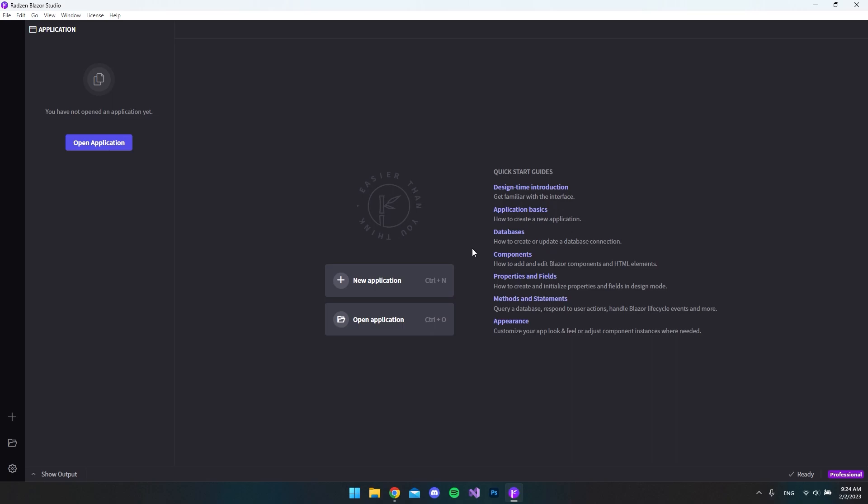Coding without coding in Rasm Blazer Studio is exactly how it sounds. In this video I will create a counter project where we create a simple button and make it count, and we will do it all without writing any code directly in the .razor file or the .razor.cs file. This video will be a good starting point to learn all the core features in Rasm Blazer Studio.